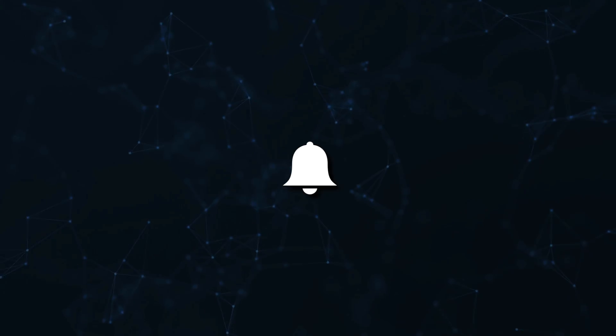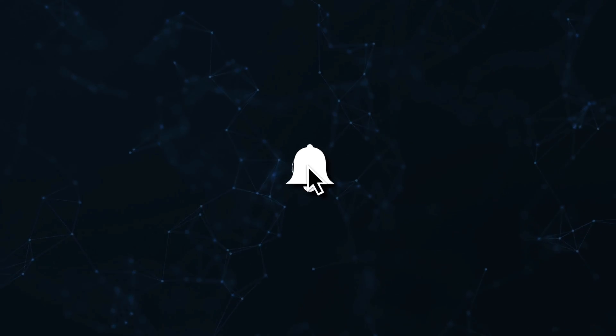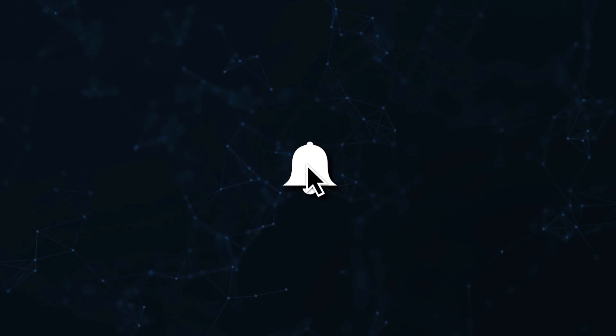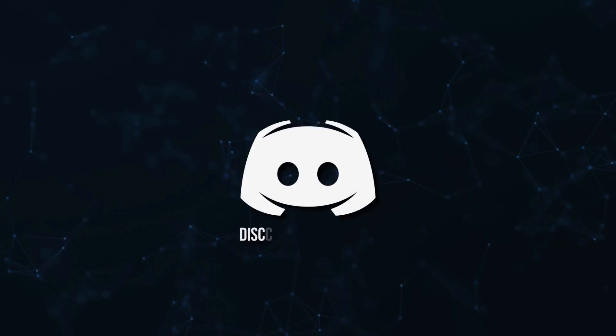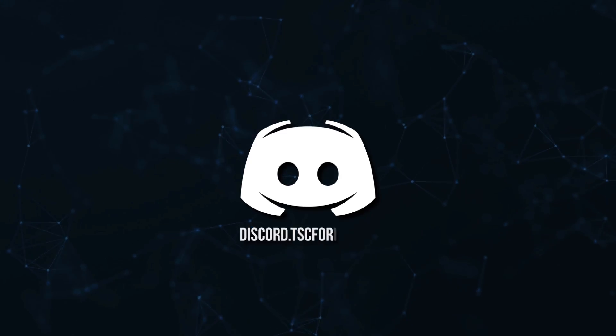Don't miss a beat, join the notification squad by clicking that bell. You'll get notified every time I upload a video, and be sure to join our Discord to talk and get help with your code.